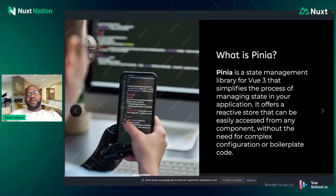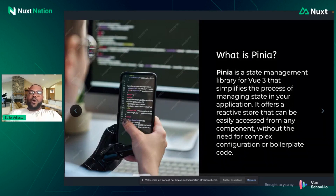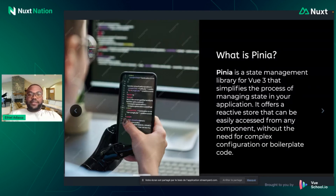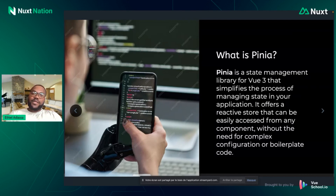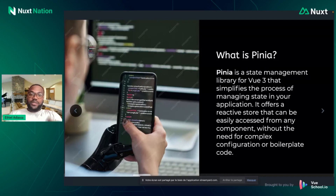Pinia offers a reactive store that you can access everywhere, from any component, without the need for complex configuration. With Pinia you can easily manage your Vue or Nuxt application state. State management is a very critical subject — it's very important to know how you can manage your data and handle data flow from every part of your app.